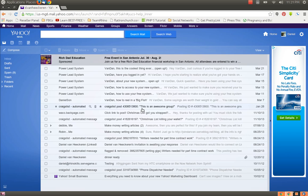Hello and welcome again team. This tutorial is how to create an email signature in Yahoo.